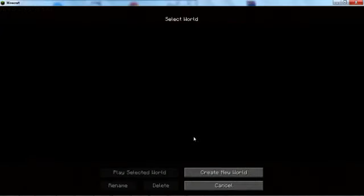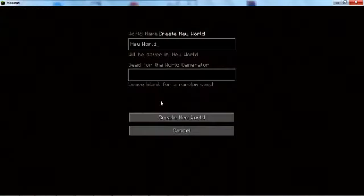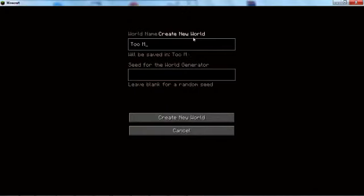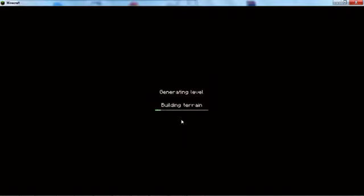So you want to go into single player, we'll create a new world. Too many items test.